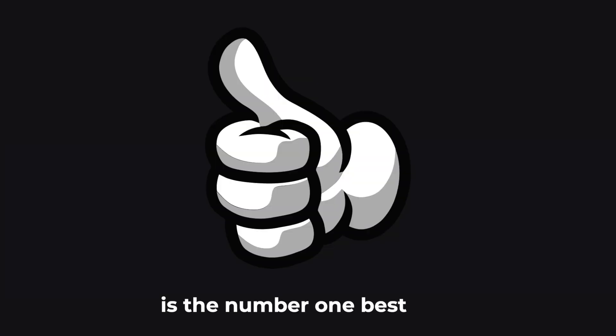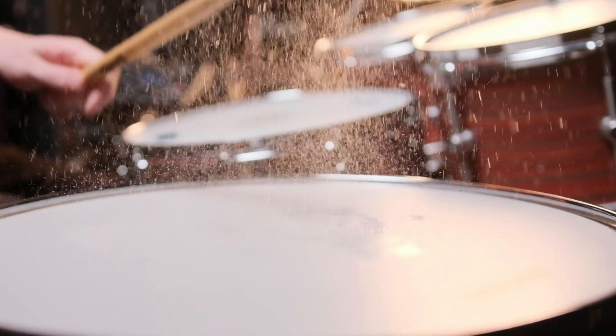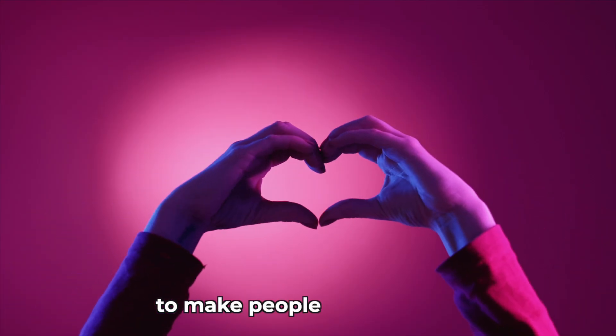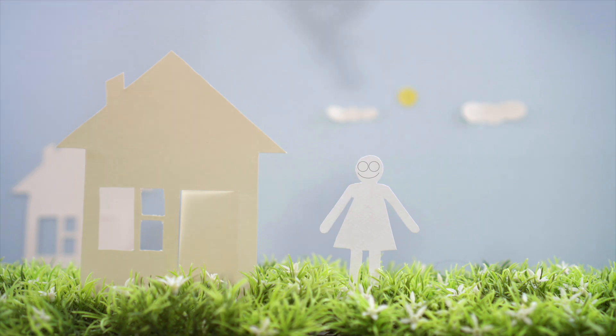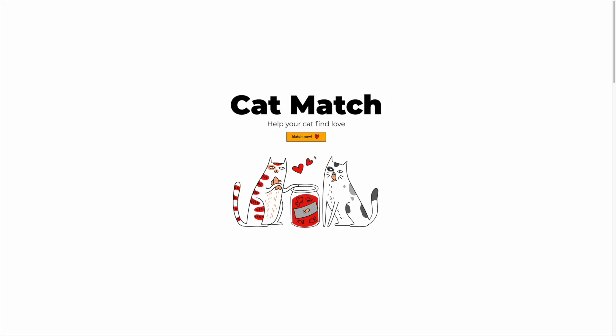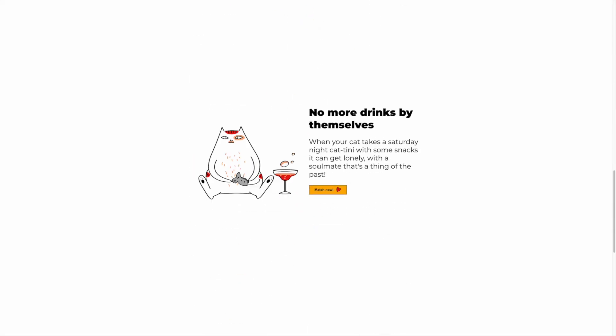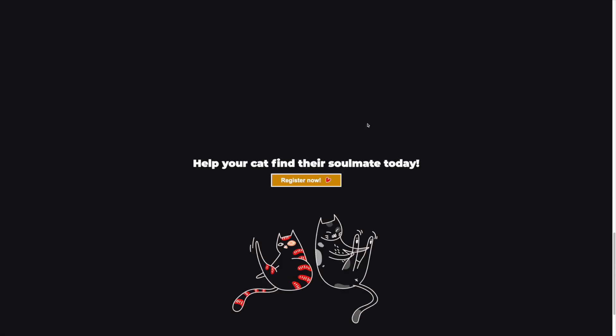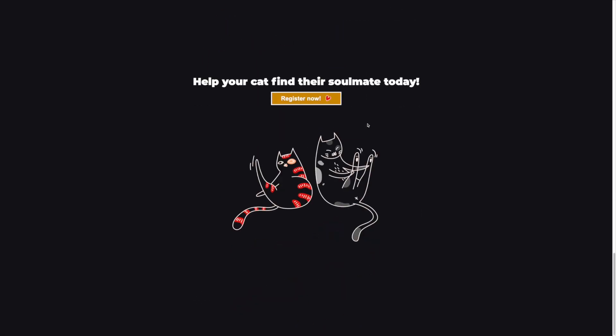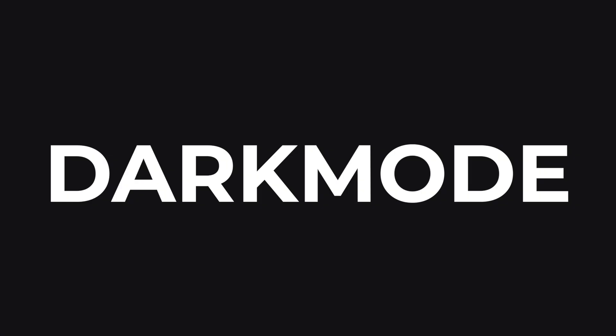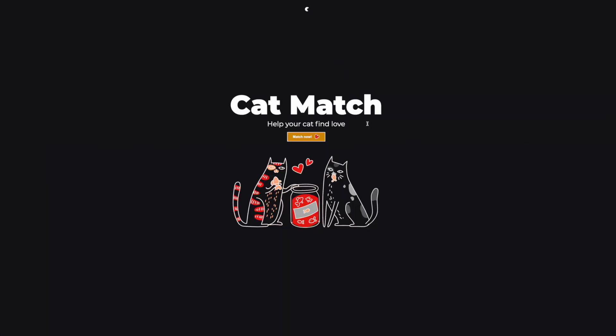Dark mode is the number one best way to make people feel at home on your website. I will teach you the easiest way of adding dark mode to your website in three simple steps.